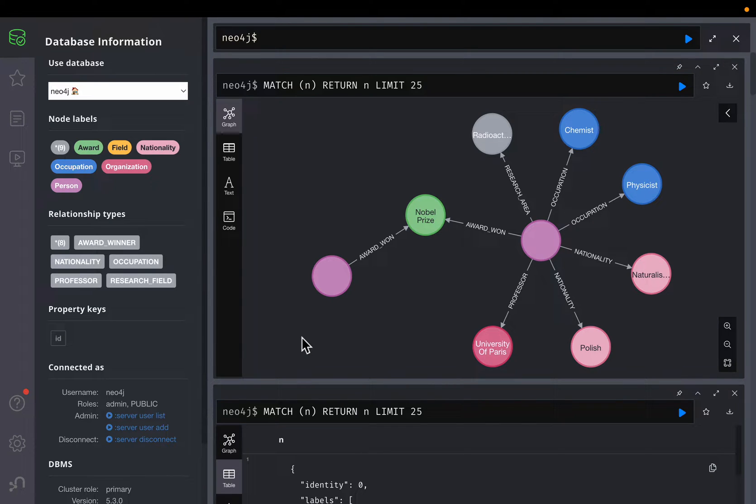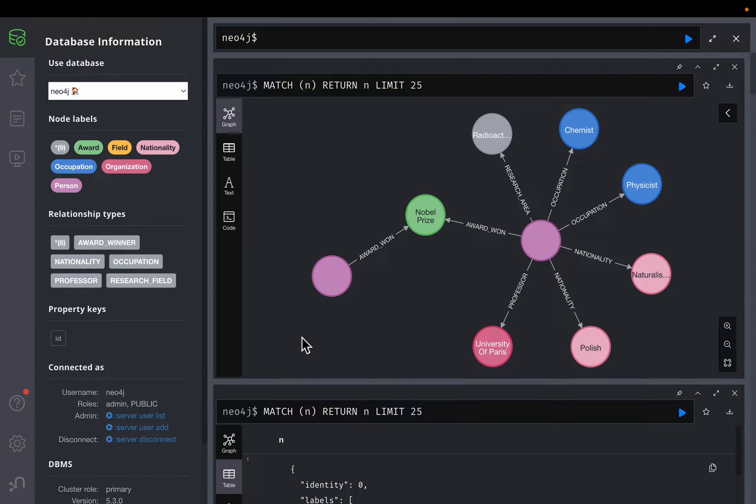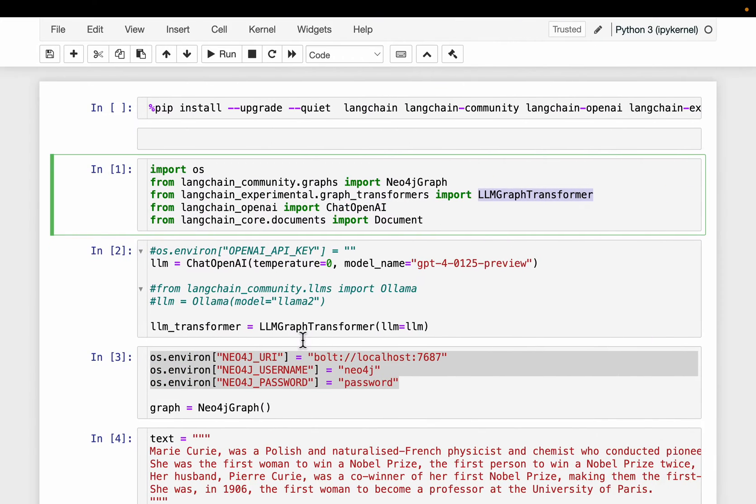Hi friends, creating knowledge graphs is becoming easier and easier with the advancements in LLMs and LLM frameworks. A couple of weeks ago Langchain has introduced new functionality to create knowledge graphs from raw text. So in this video we will see how to do that.